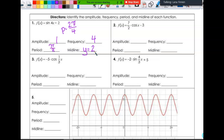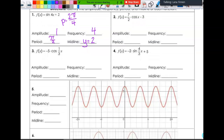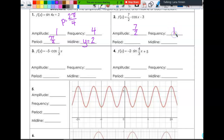Let's look at number two. The amplitude is seven-halves. My frequency is one. So the period is 2π over one, which is just 2π. And then the midline is y equals negative three.